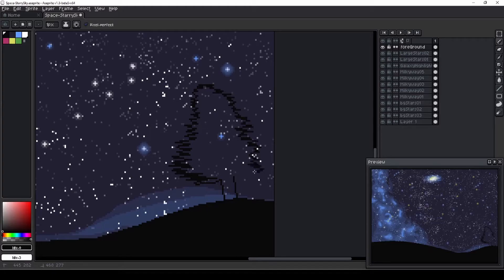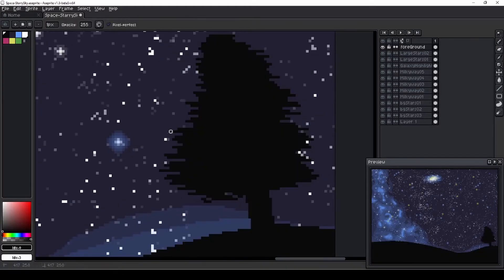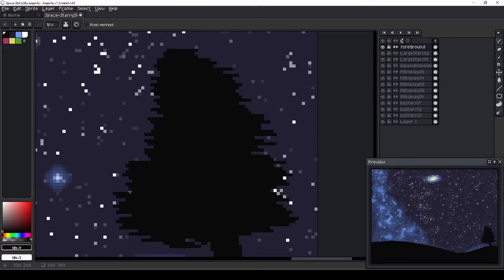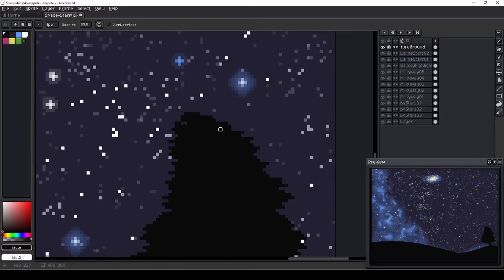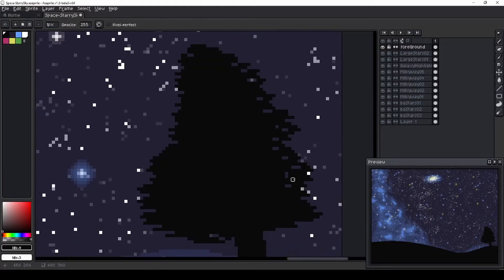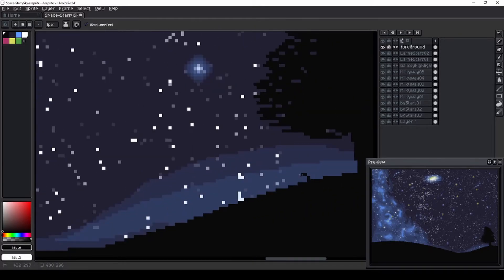I would love to see some different takes on the foreground if you give this tutorial a shot. Try not to get too carried away with the details of your silhouette, because the viewer's eye is going to be drawn to the beauty in the sky beyond.